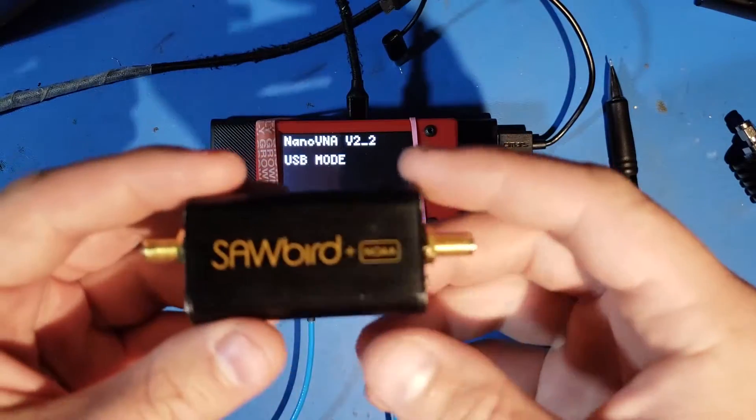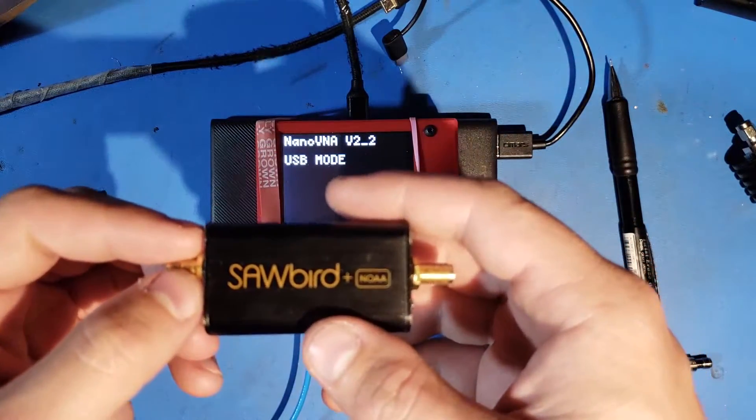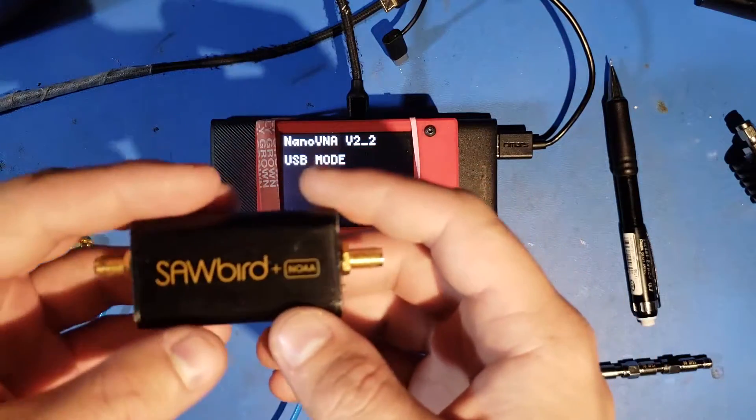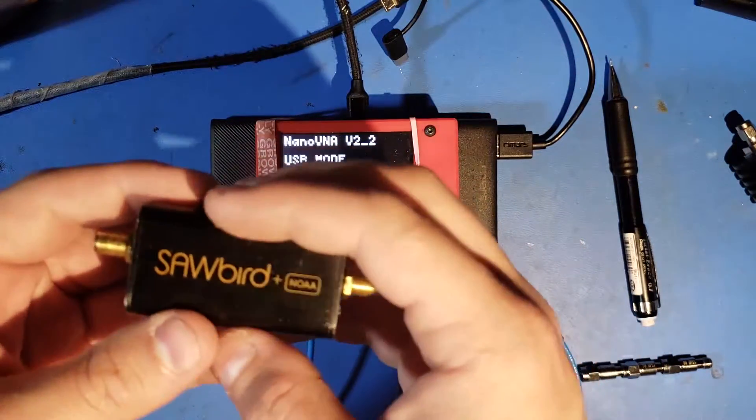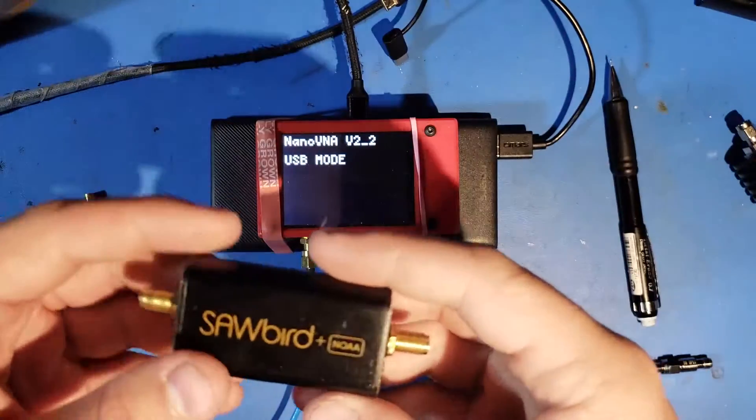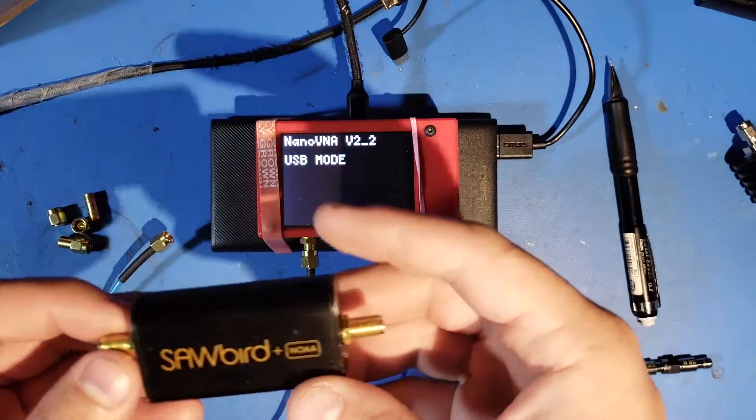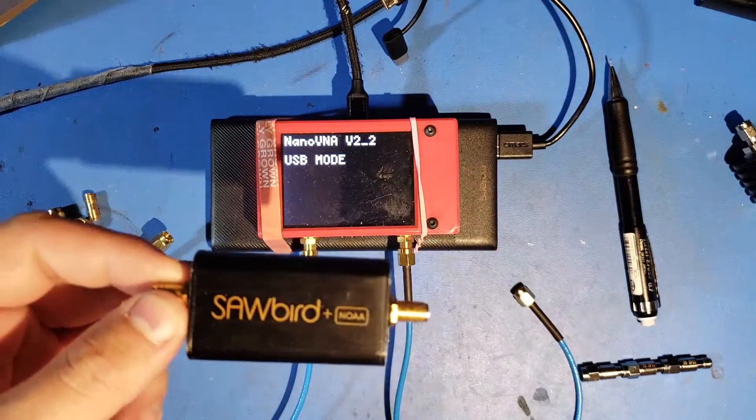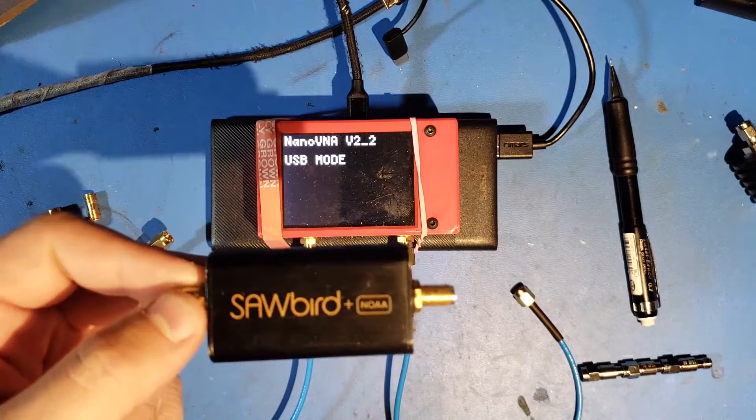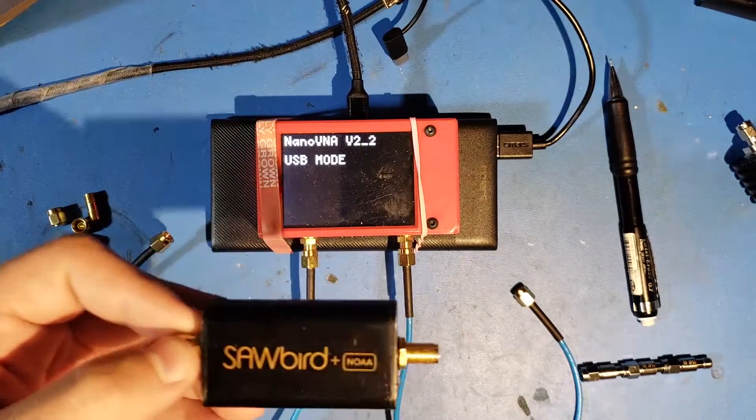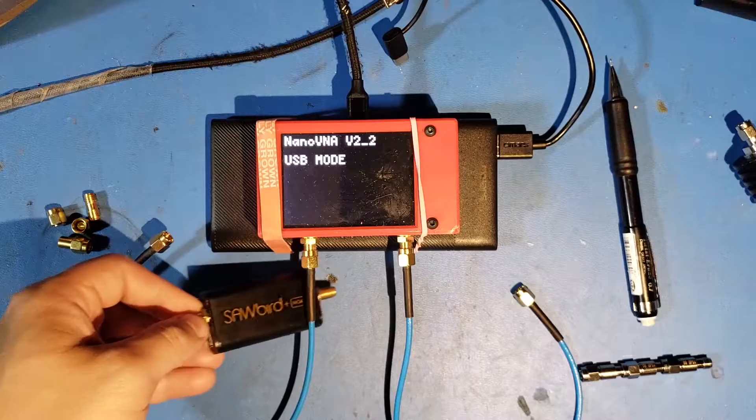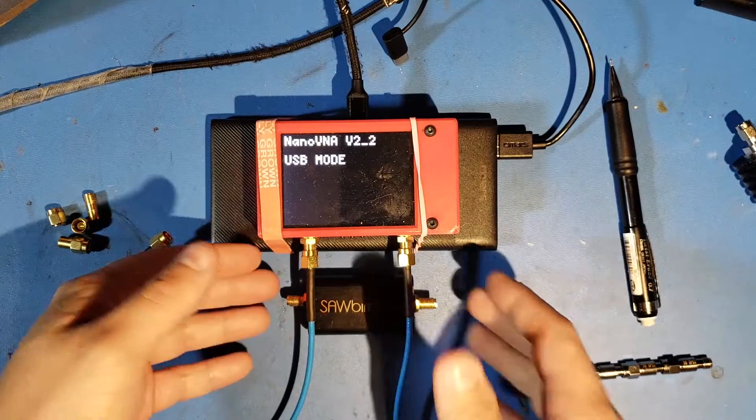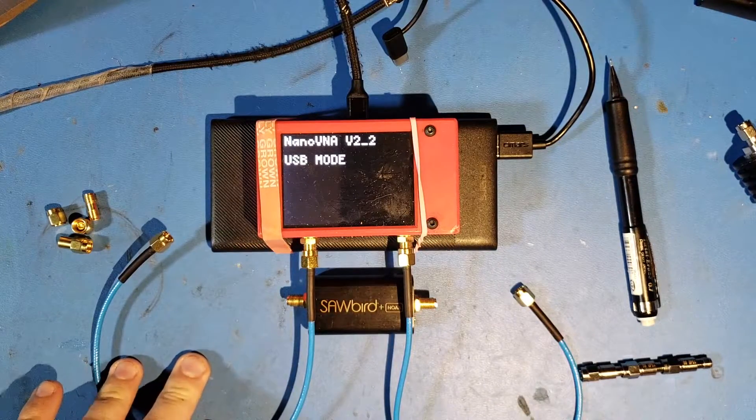This device converts RF to acoustic waves inside of a crystal, does the filtering there, and then converts it back to RF and amplifies it for your use. This device is an active device, which means that there's a couple more considerations that we have to make when making measurements safely and accurately. We're going to talk about those considerations specific to an active device first.